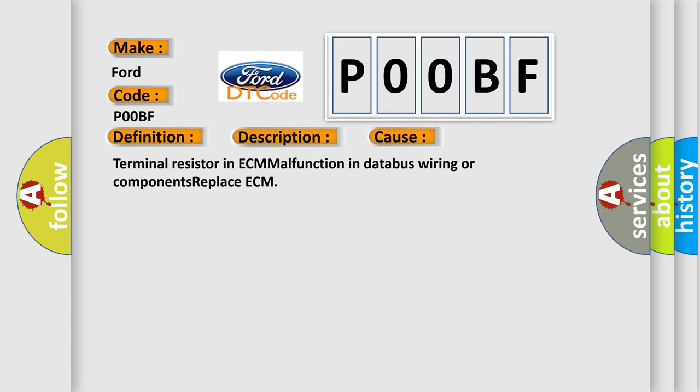Terminal resistor in ECM malfunction in database wiring or components replace ECM.